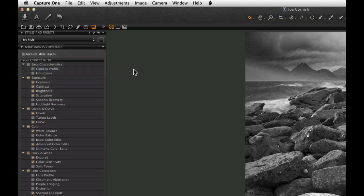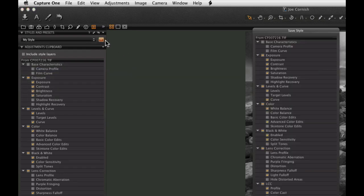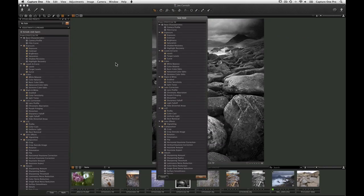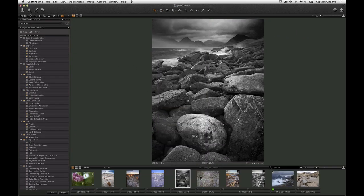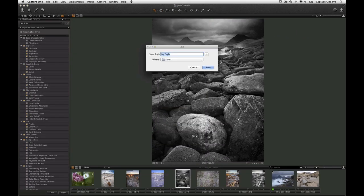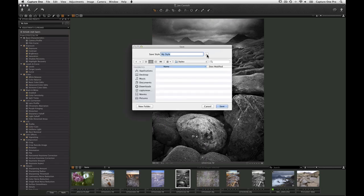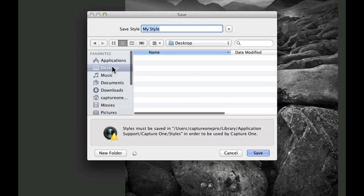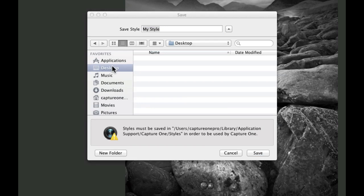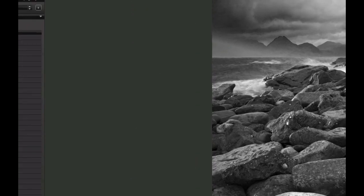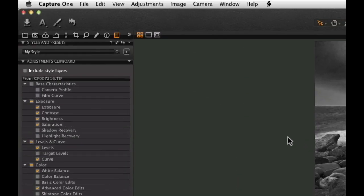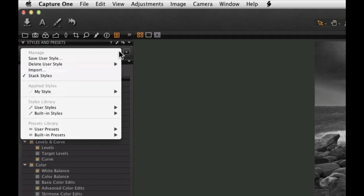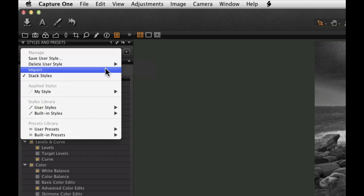To share a style with another computer, choose Save Style again and save it to your preferred location. Then simply use the Import command to save it to another computer.